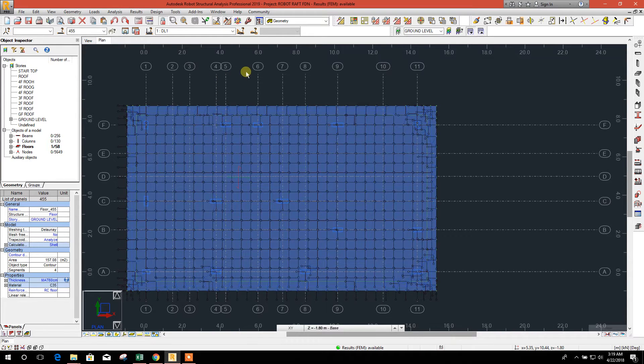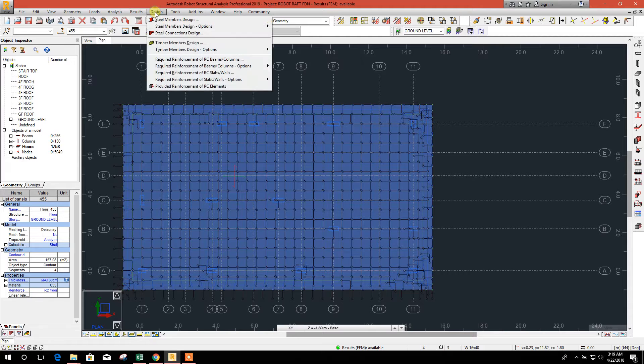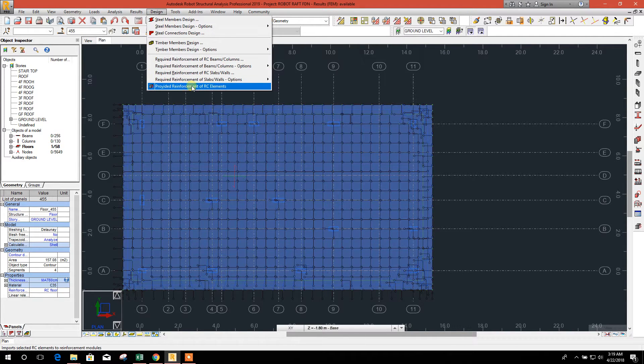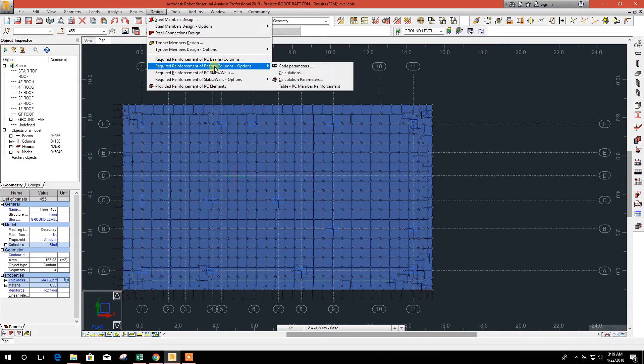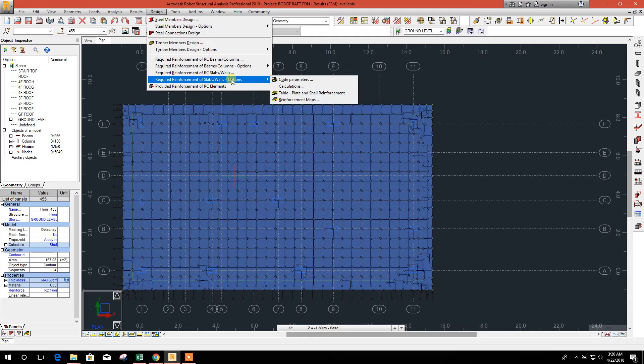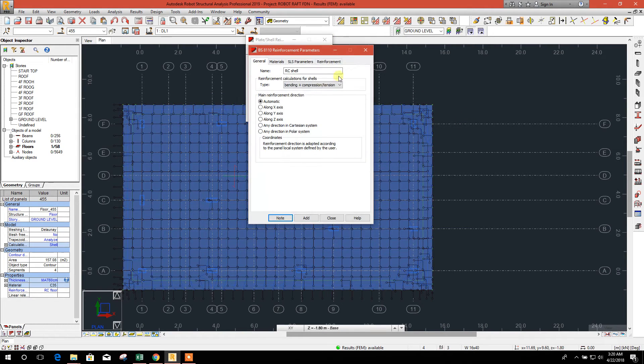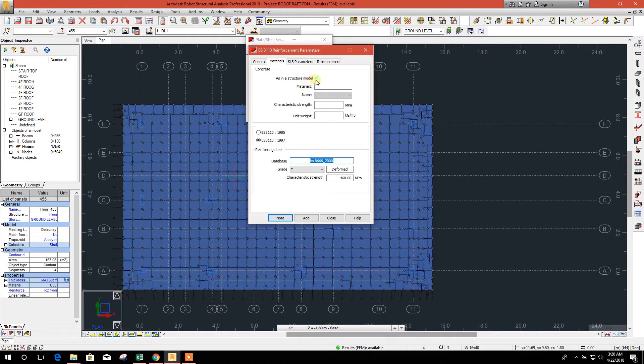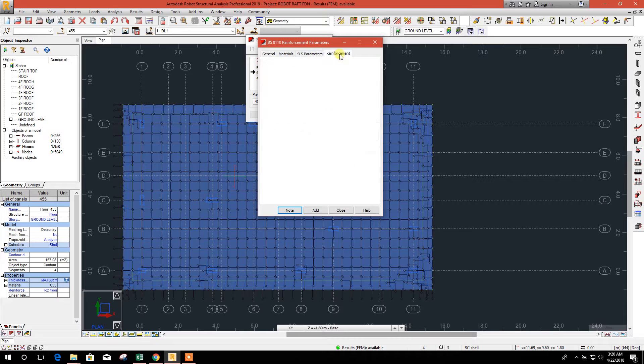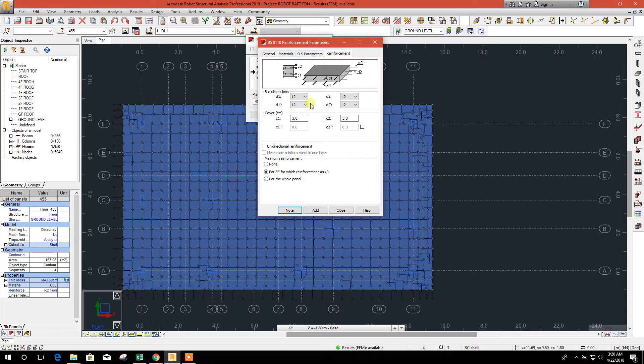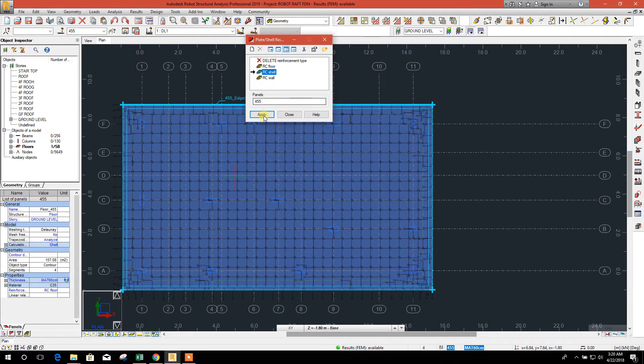Select this one, go to design required reinforcement. We will check the code parameter: shell, the material as any structure model as we have selected previously, and the reinforcement 12 millimeter we have selected. This is top and bottom cover, 3 centimeter. Okay, close this.